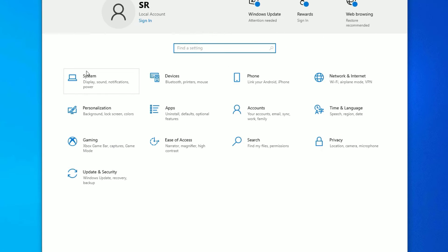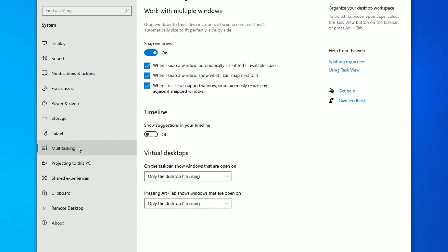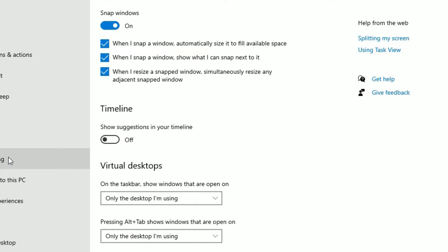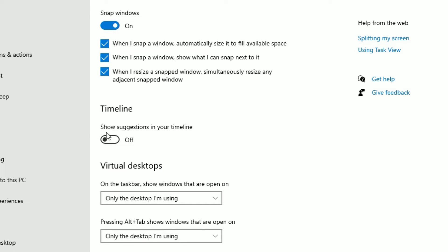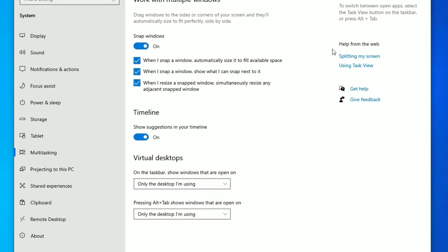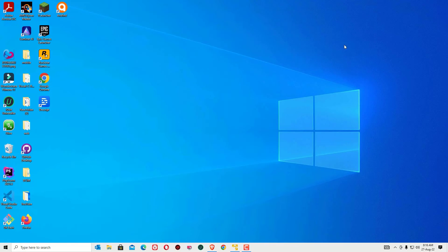Find System and open it. There you will find Multitasking — click on that. Make sure you have toggled all the snap options on. Also select 'Show suggestions in your timeline' and make sure that is on. That's it — you have turned the multitasking option on. Close the window.